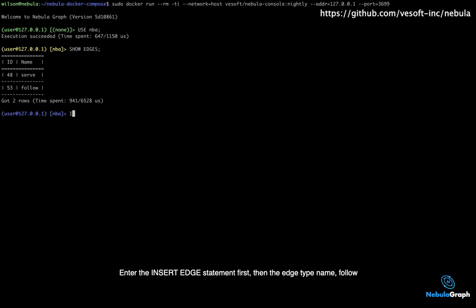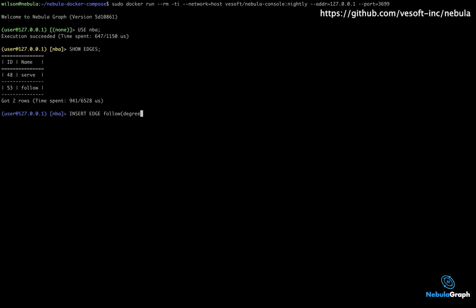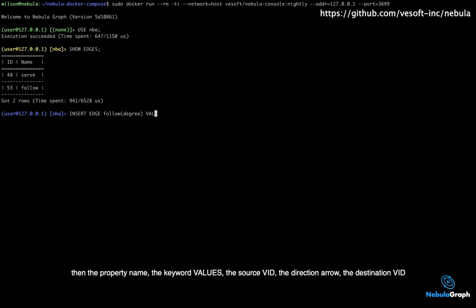Enter the insert edge statement first, then the edge type name, follow, then the property name, the keyword values,